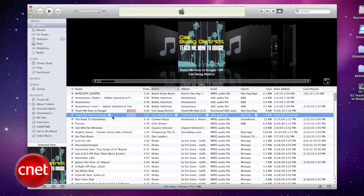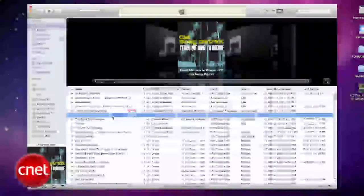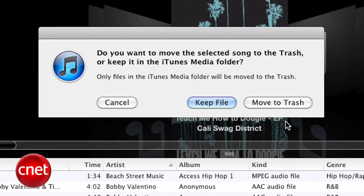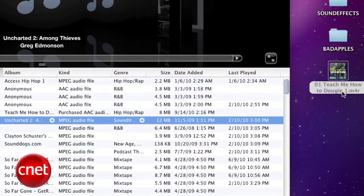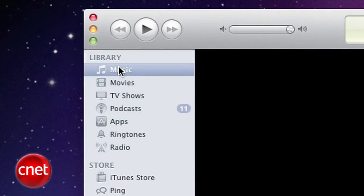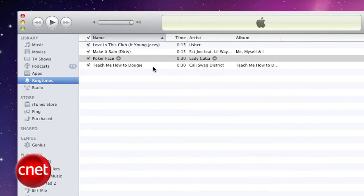We're almost there, but before you bring your ringtone back into iTunes, you have to delete the 30-second version that we initially created. If you don't do this, iTunes will not accept the ringtone — so this is an important and crucial step. Now drag and drop the renamed M4R file into the Source column of iTunes and the Library should highlight. It will copy the file into iTunes, and voila — you have a new ringtone.